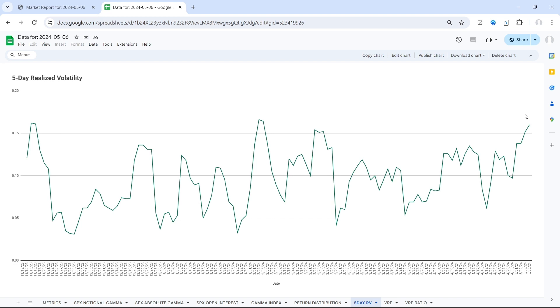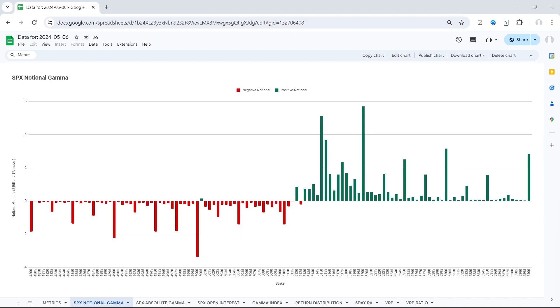But below that flip, we're going to be back into that negative gamma regime and we should be expecting more volatility. It's important to note that these metrics can change day to day, and the flip particularly is very sensitive, so it's important to go back, look at the updated data, and see if that level has changed or not.